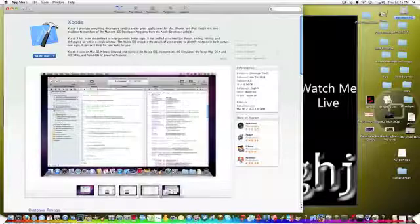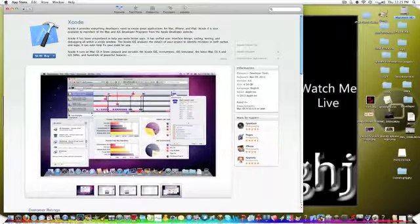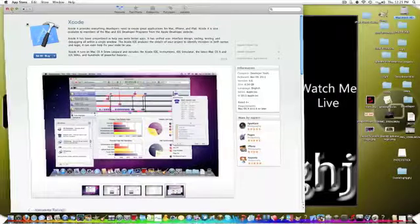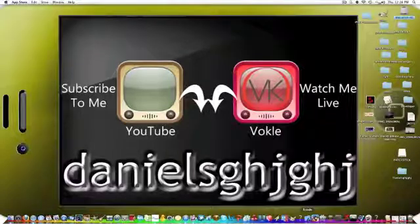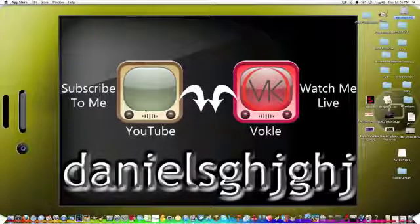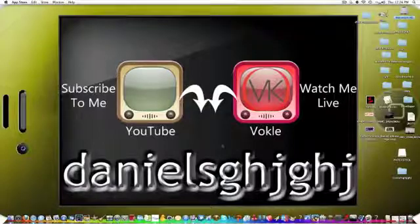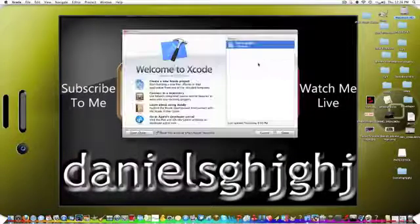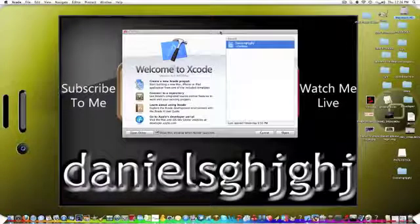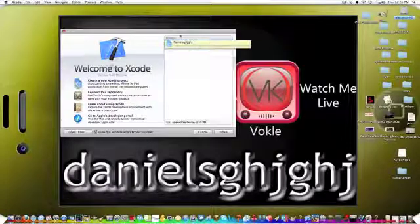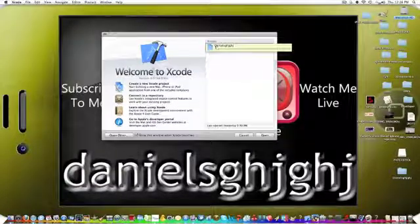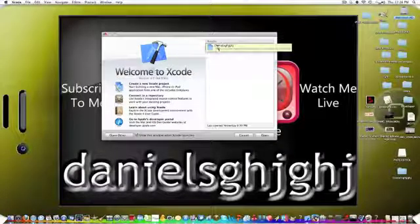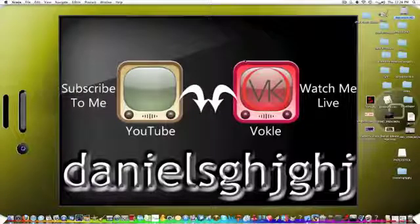I'll actually show you Xcode right now, I'll put this down because I already have it, it's right here. So don't forget to subscribe to me on YouTube, and I will be doing a vocal live show tomorrow, so watch me on vocal. You can see I'm making my YouTube app right now, I'm in the process of making it.